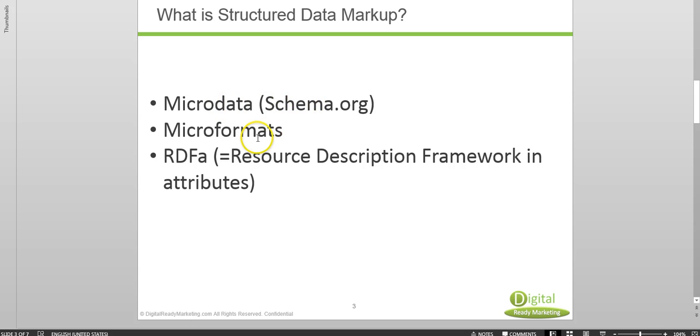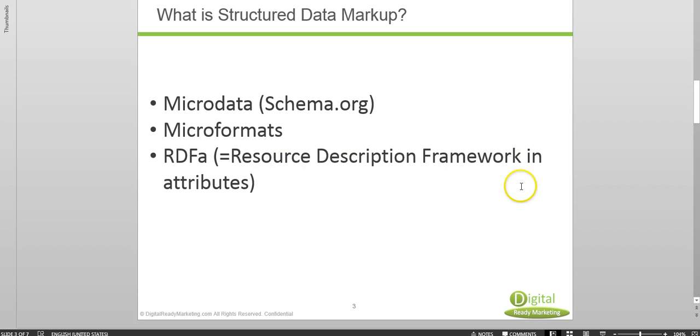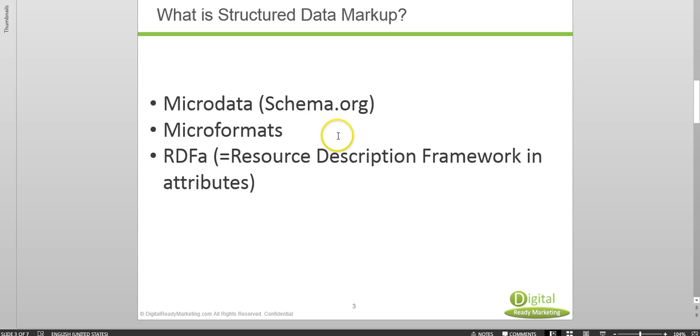The second one is micro formats and the third one is RDFA which stands for resource description framework in attributes. Now you probably heard schema code a lot and the reason for that is major search engines actually back micro data rather than these two other formats.